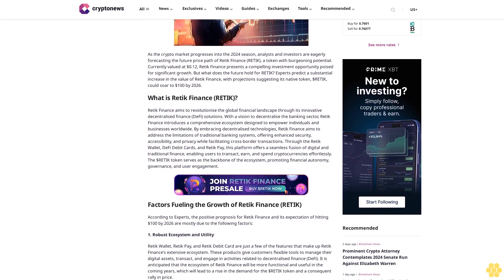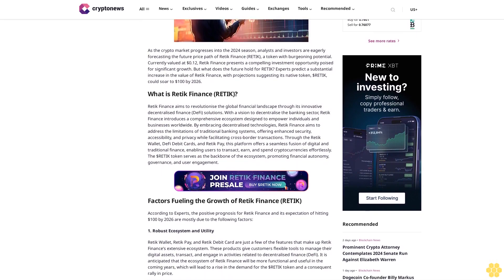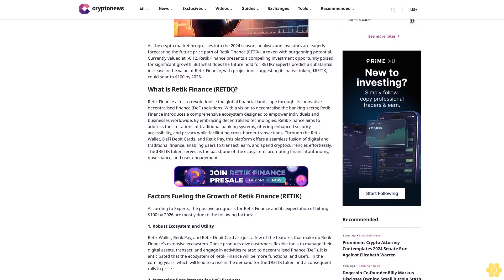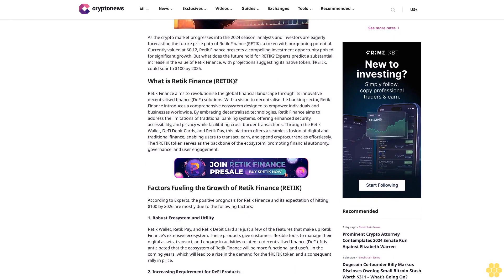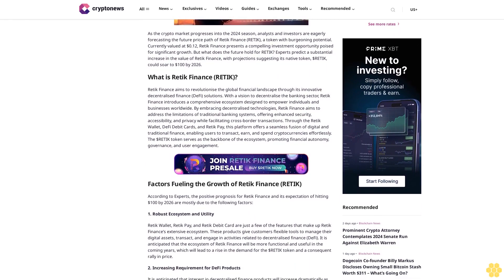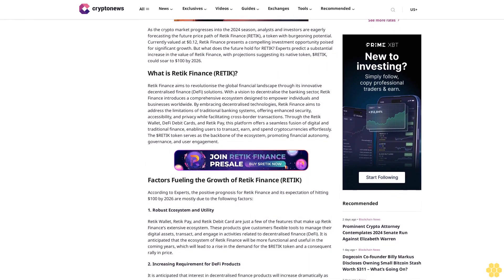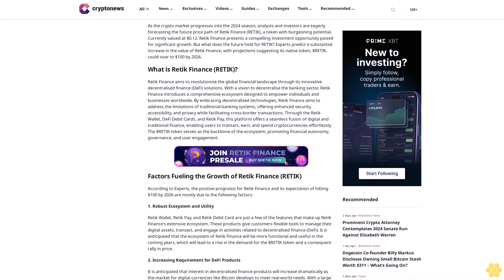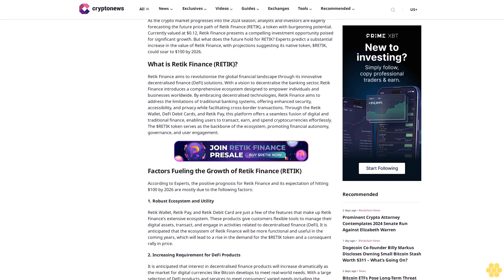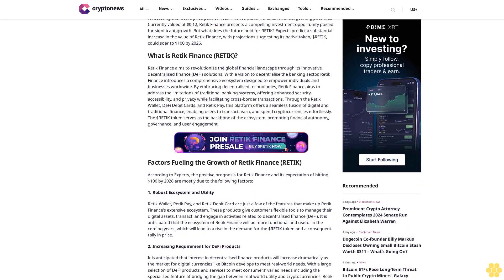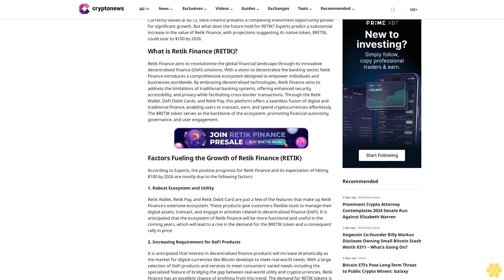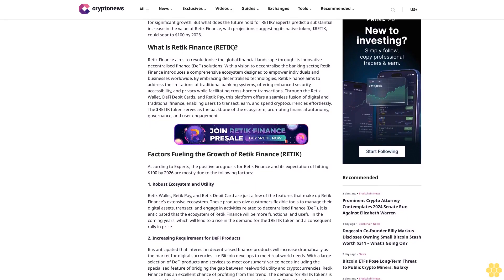But what does the future hold for Retik? Experts predict a substantial increase in the value of Retik Finance, with projections suggesting its native token could soar to $100 by 2026.